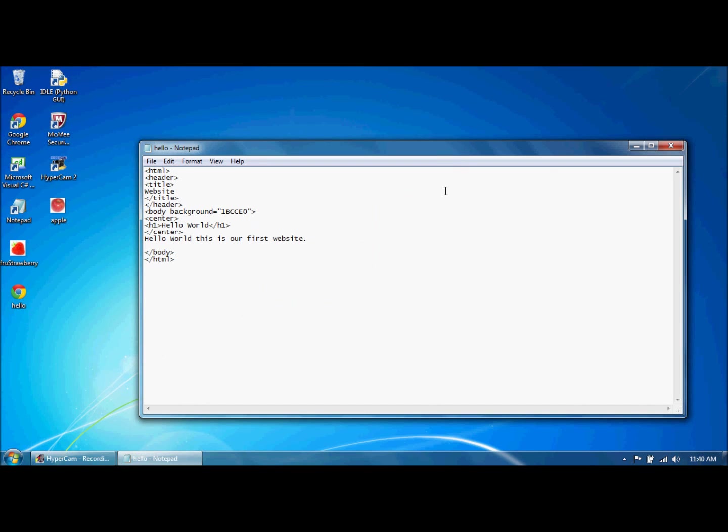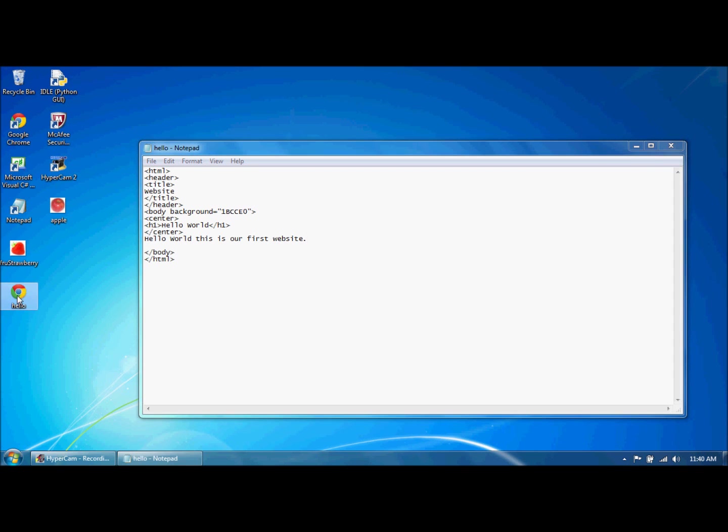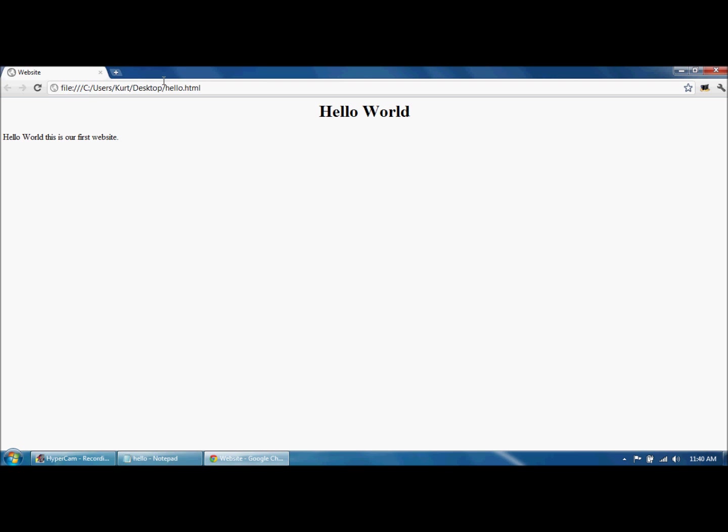Hey guys, this is my second HTML tutorial in which I teach you more about editing text, images, and links. So you have the hello world program and it says hello world, hello world, this is our first website.